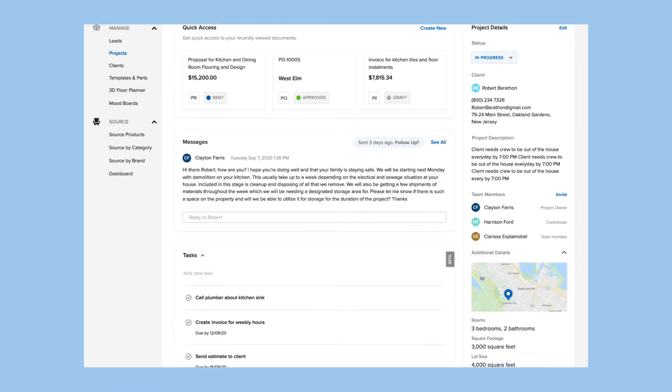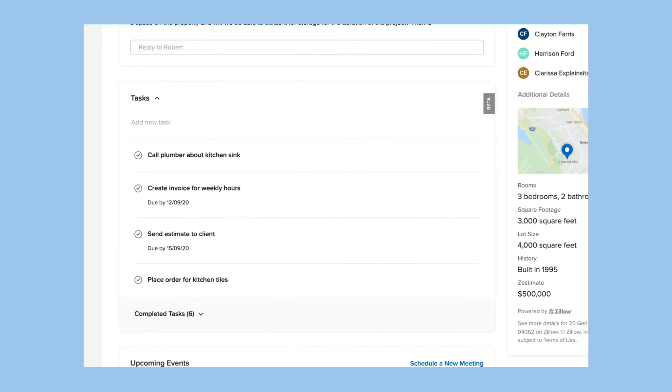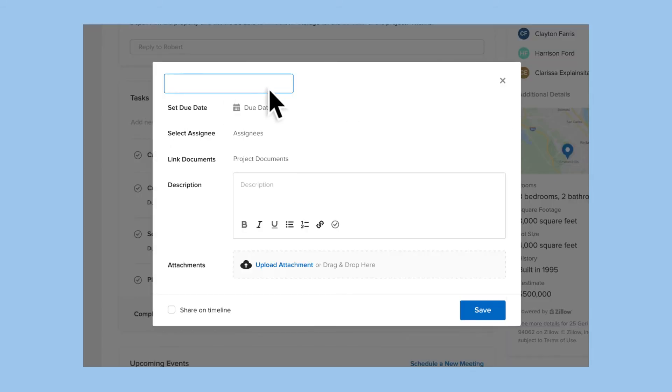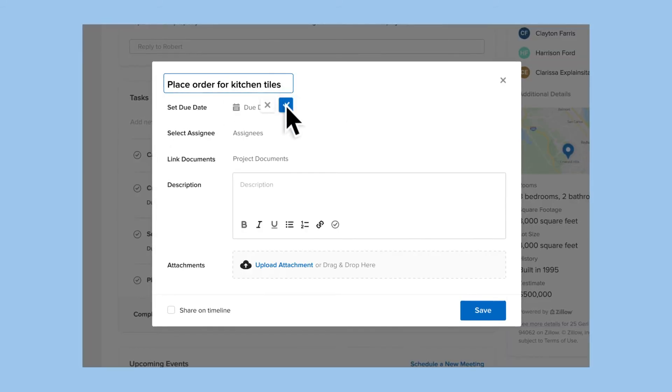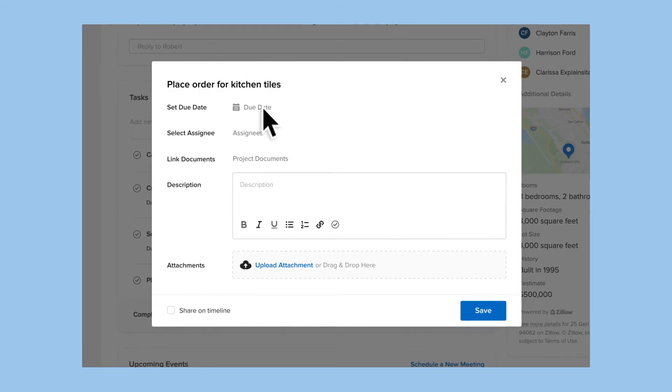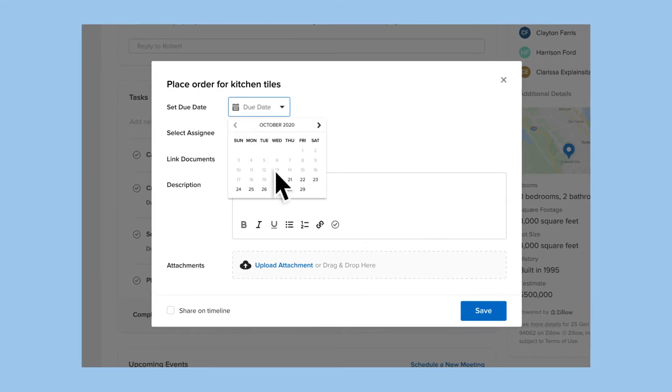And if you're using the tasks feature, you can easily add any tasks to the timeline, whether it's on your to-dos or something you've assigned to a client or team member.